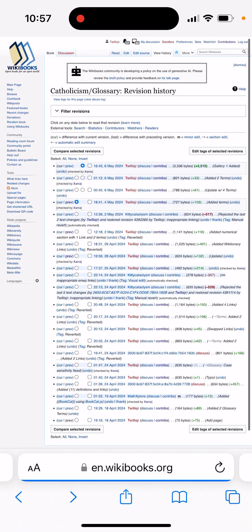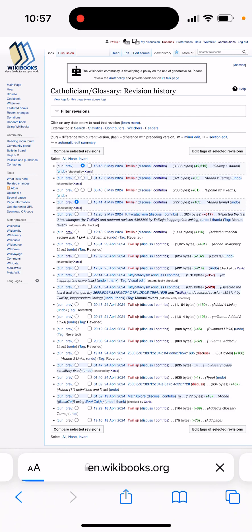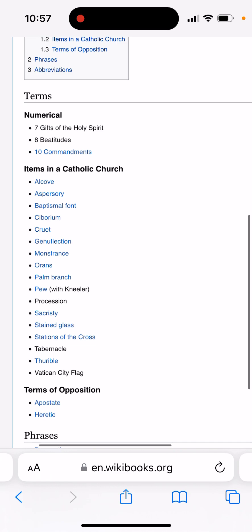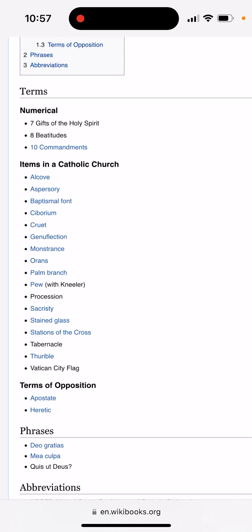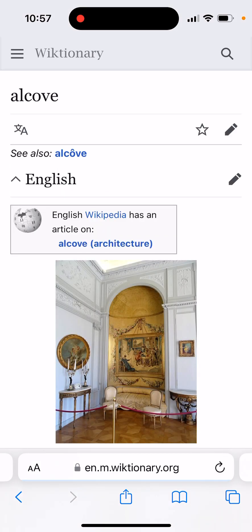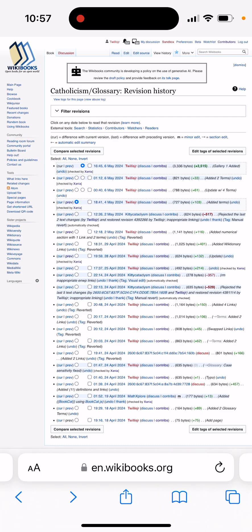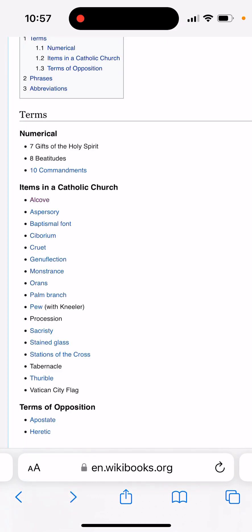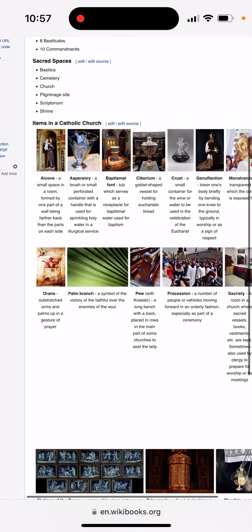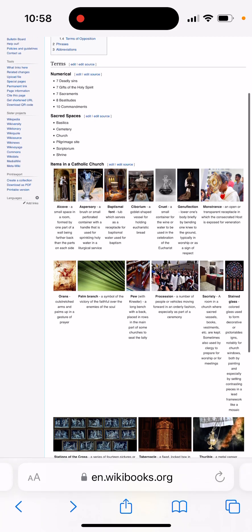Looking at an earlier version of this page in the view history, I had developed a section where clicking 'items in a Catholic church' — like 'alcove' — would bring you to a Wiktionary page explaining what it is. I got into an argument with an administrator about why it was removed. They said I couldn't do that. I asked if I could do a gallery with images instead, and the answer was yes.